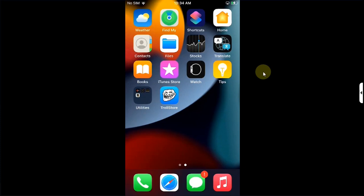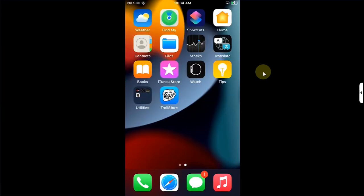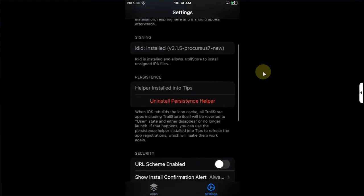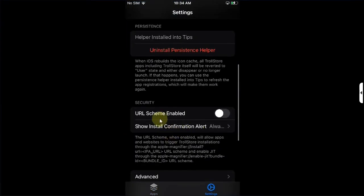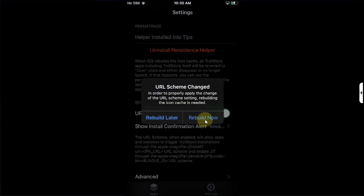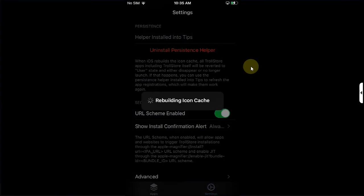We will be using the Dopamine jailbreak. Now you can simply open TrollStore first, then go to Settings and from there enable URL scheme. You can simply turn it on and then hit Rebuild Now. It can take some time rebuilding icon cache and then your device will automatically respring.